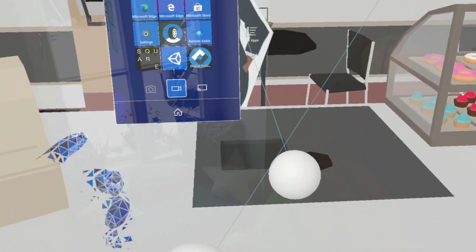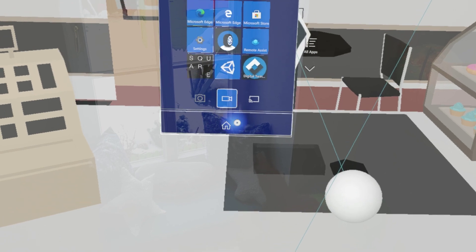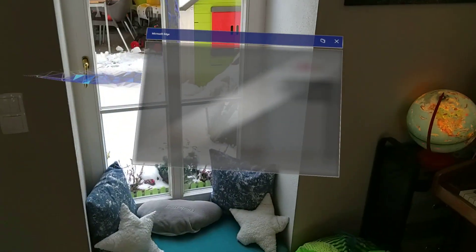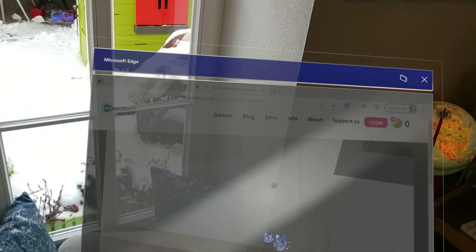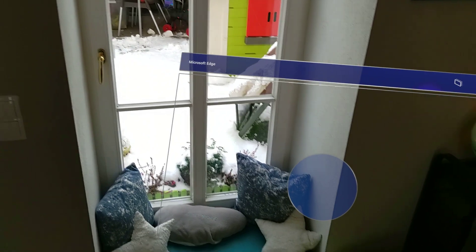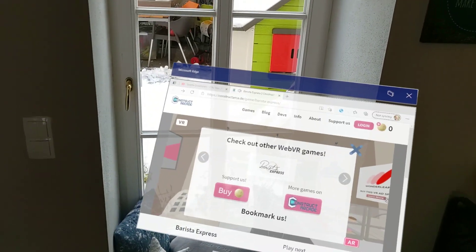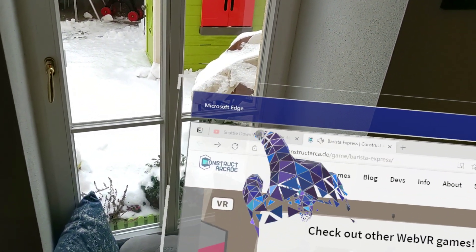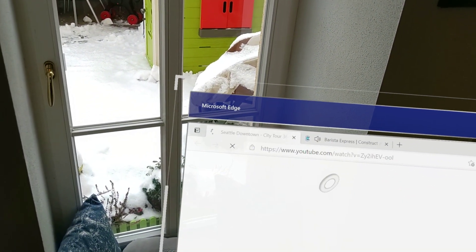You can just exit this immersive mode by pressing the home button. And then you have the browser experience again. That's pretty much it. What's also pretty amazing is look at this.